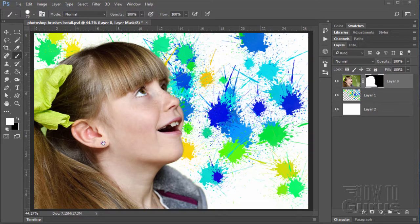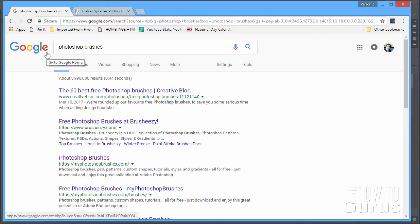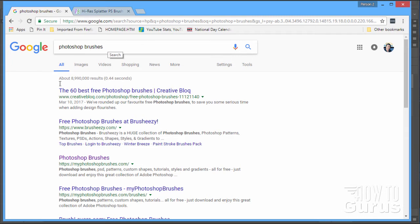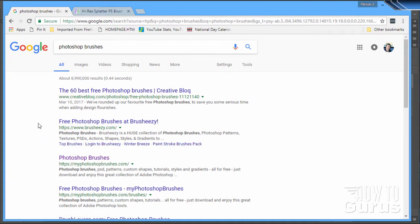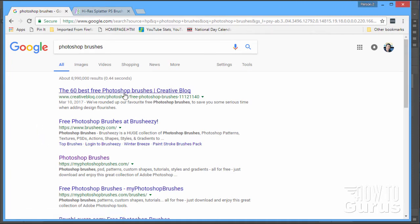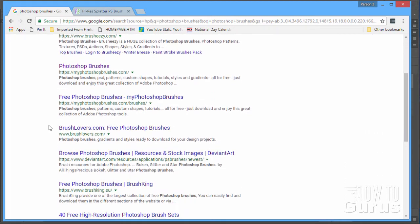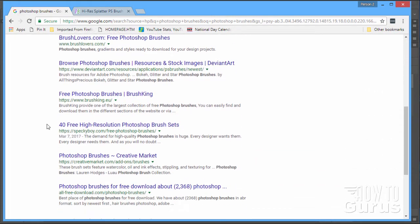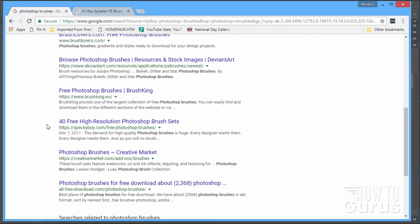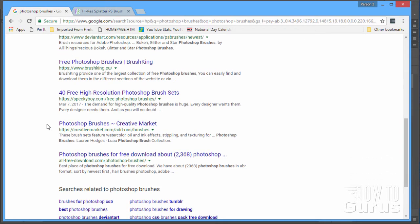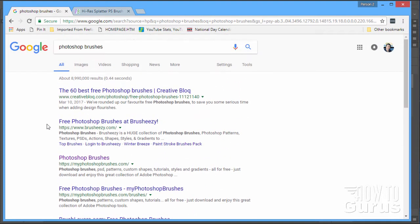I'll just bring up a browser. First thing is to just go to Google or some other search engine and do a search here for Photoshop brushes. I've used Breezy a lot here, or Brush Easy rather. I've used them a lot and I've also used this one down here, MyPhotoshopBrushes.com. That's kind of my two favorites and right at the top of the list as well, so that's pretty good. This is a nice link here if you want to find out more about what they found.